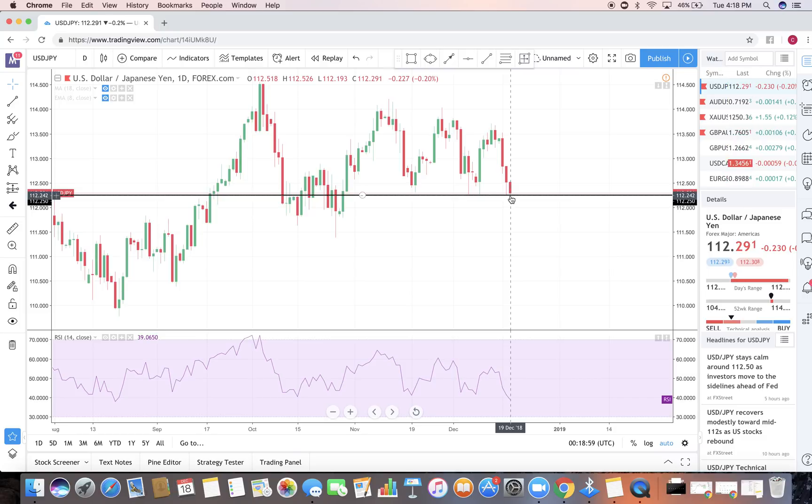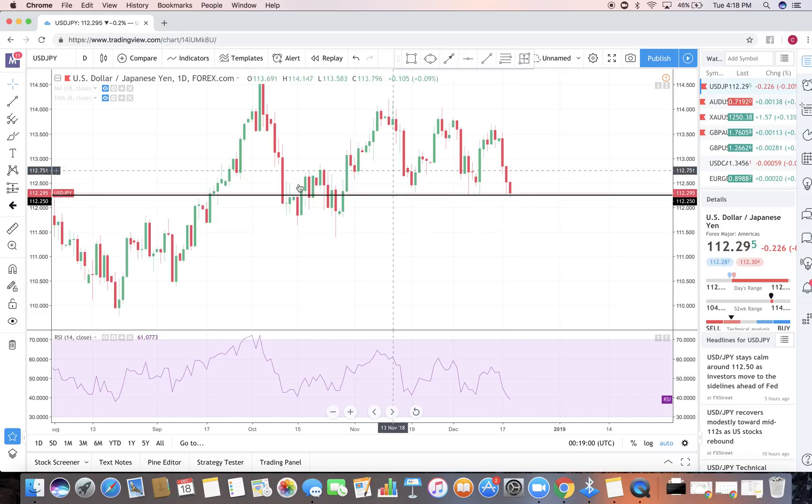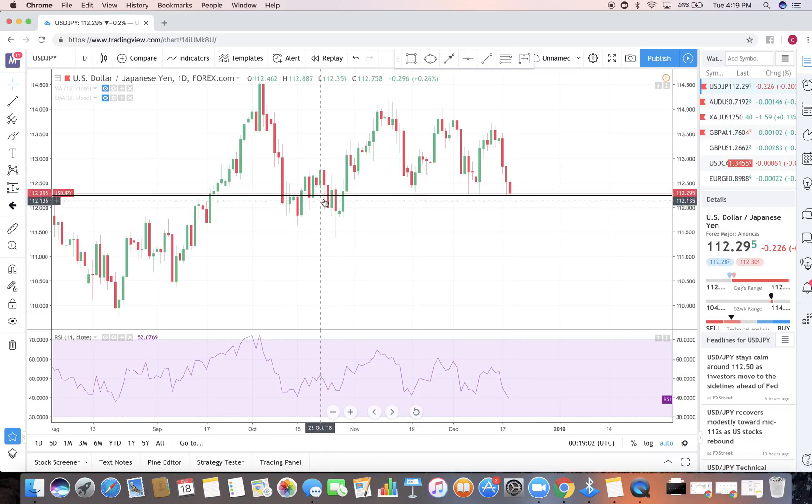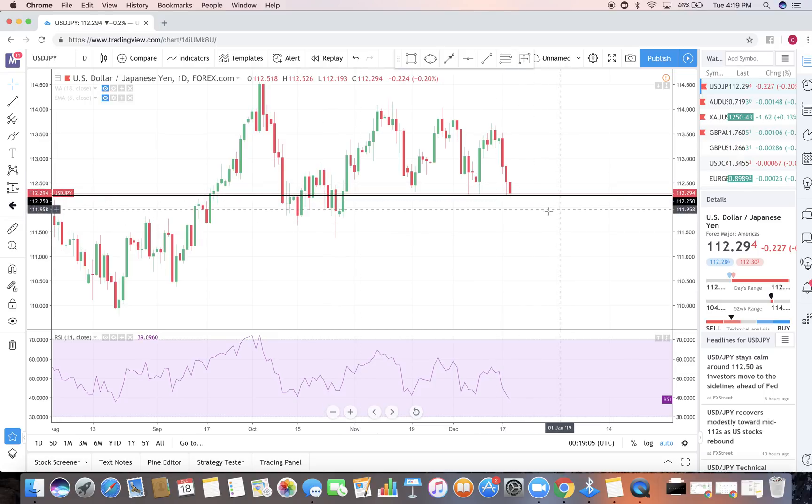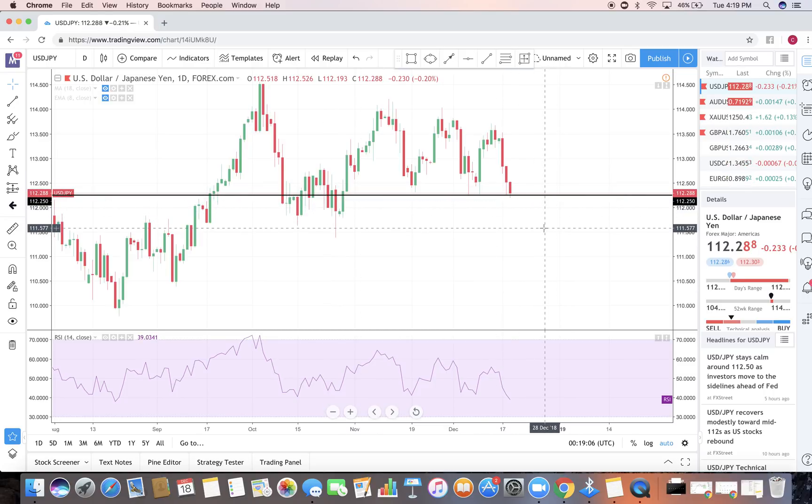Now look at this right here, it's been respected one two three right now four and five previously. And we can also see some consolidation that was generated in this area as well. So there's a very important area in the market to take in consideration.